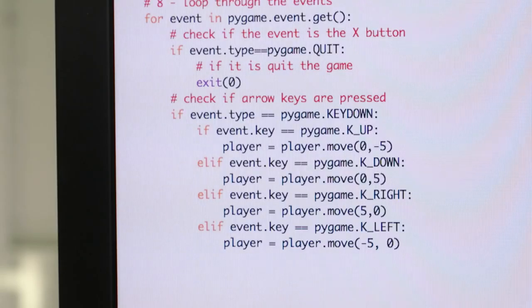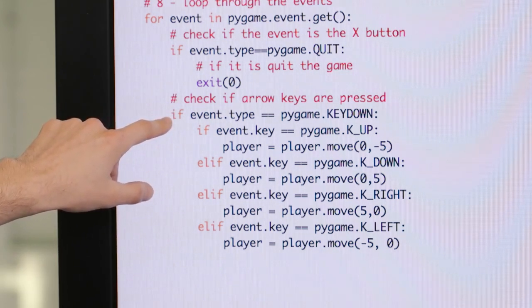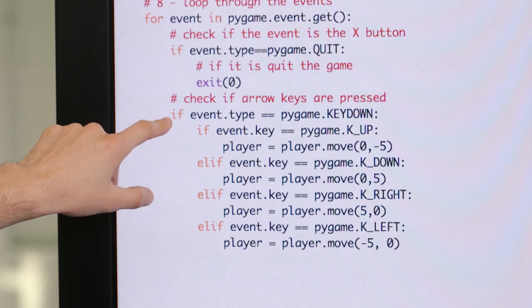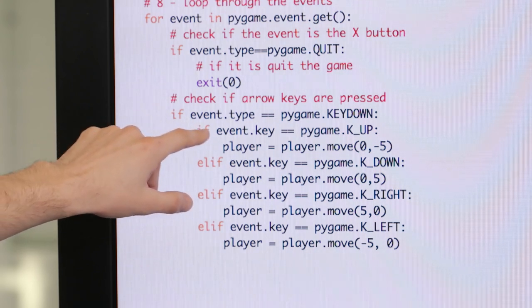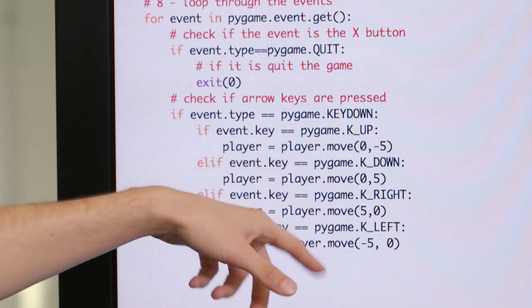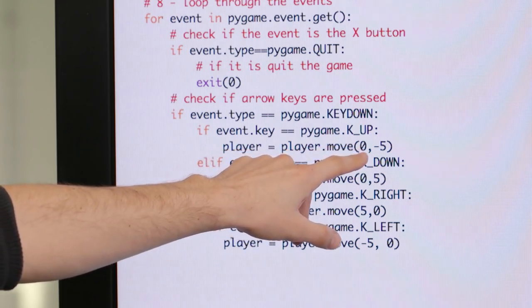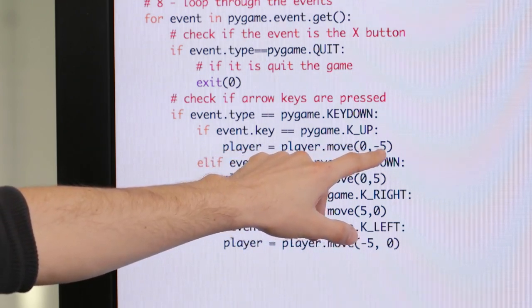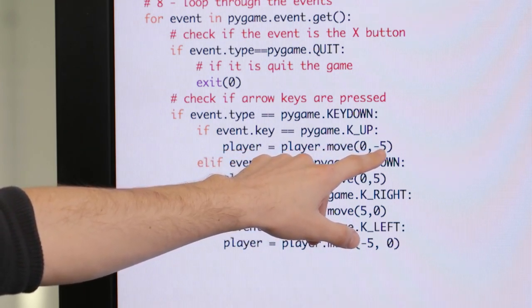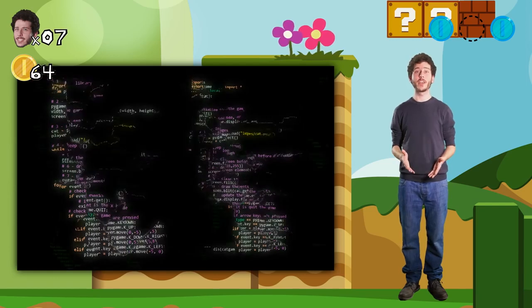This language looks foreign, but actually it's not that complicated. For example, here is where I say that whenever the computer detects any key press, if the key is the up arrow key, it needs to move the player — our cat — zero pixels horizontally and five pixels up.